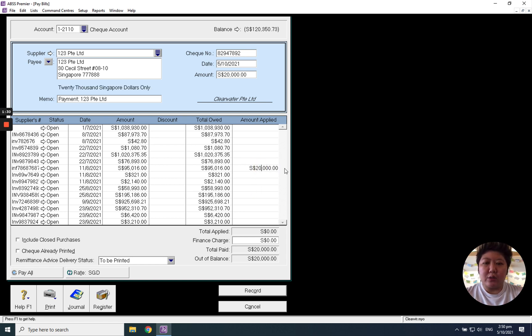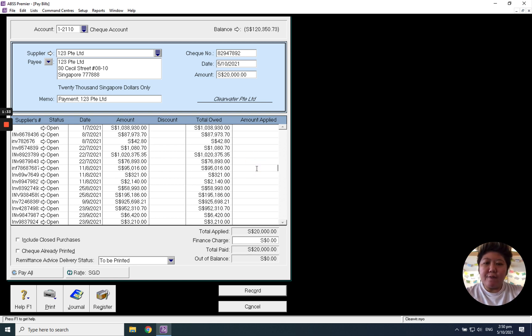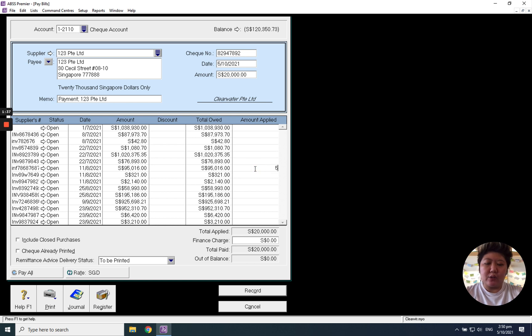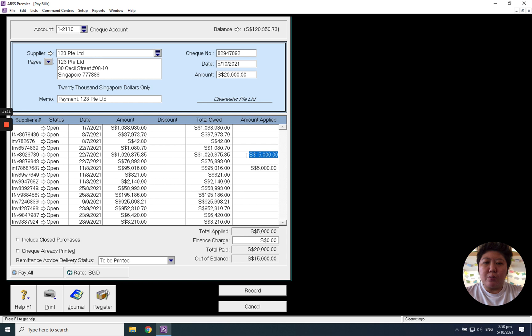Okay, click will do. What if I want to pay 5,000 for this invoice? I just need to key in 5,000 and the rest I want to pay for this invoice, I just click will do.